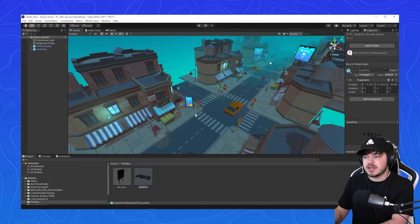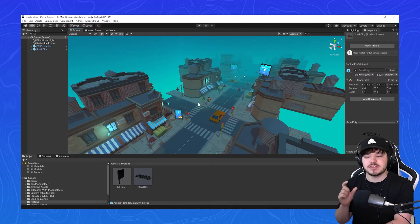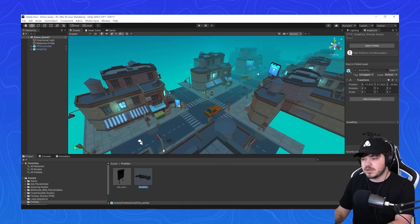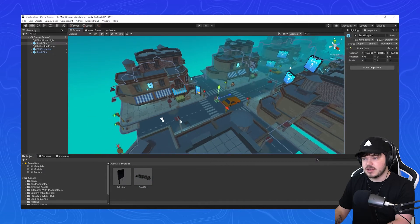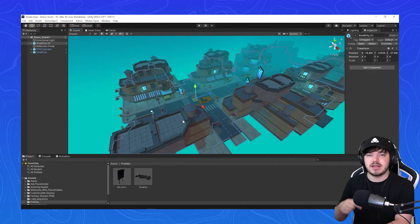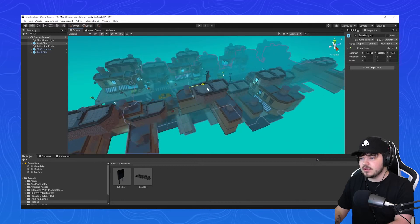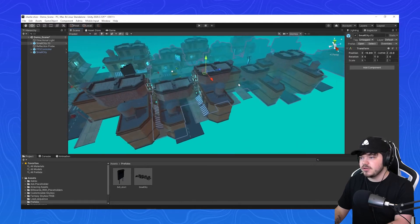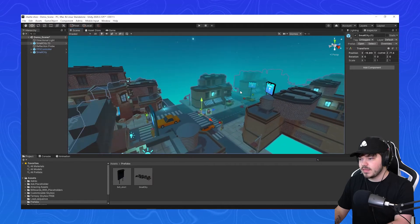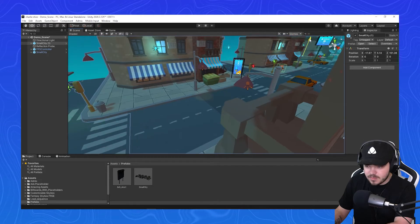The next thing we want to do is drag and drop that small city back into your scene, just like that. Then we want to drag it all the way down so it's at the end of the street. Let's move this so it goes all the way down to the end of the road. Keep going all the way down — there we go.